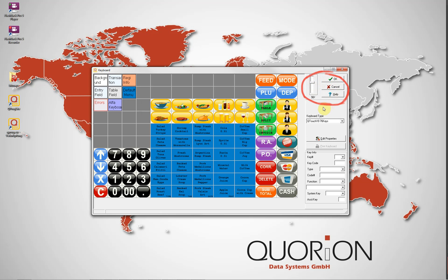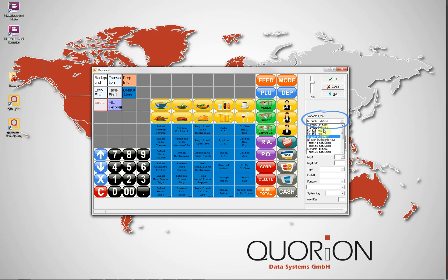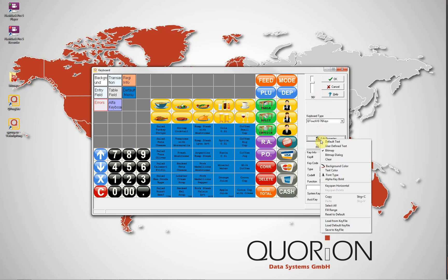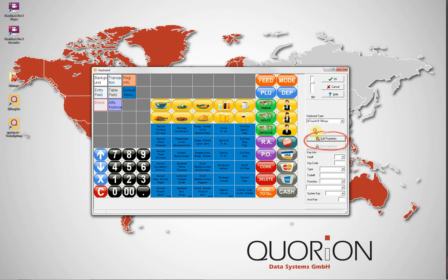Help will display the standard help file for Qublock. Below, in blue color, there is a drop-down list with all the keyboards in QMP. Select the correct one according to the register model. Edit Properties is used to modify the keyboard settings and is also accessible with a right-click on any keyboard key.